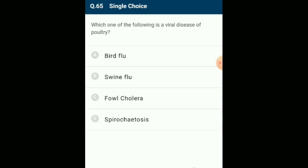Which one of the following is a viral disease of poultry? Bird flu resembles influenza and is caused by virus H5N1. The virus enters humans through chickens. The answer is option A: bird flu.